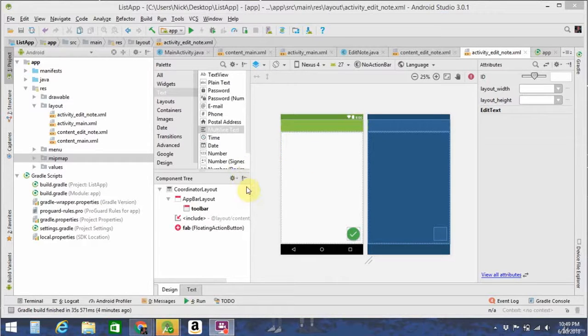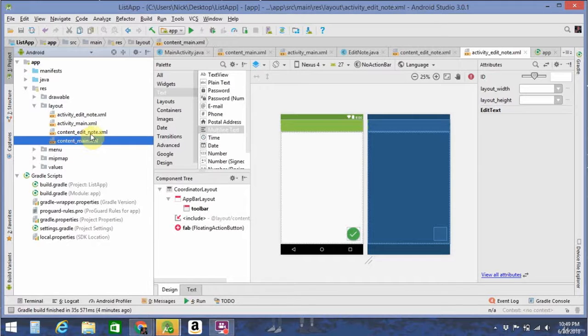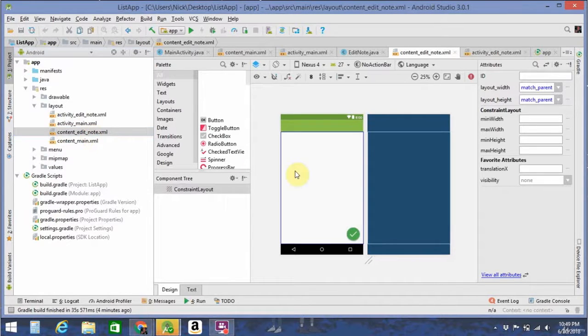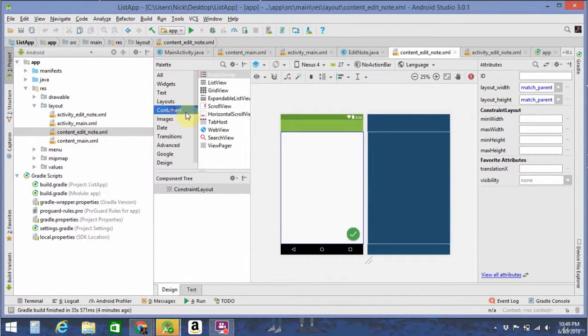Android Studio's being kind of fickle right now. Oh, that's my bad. You can't do that in the activity.xml, it has to be in the content main.xml or contenteditnote.xml.